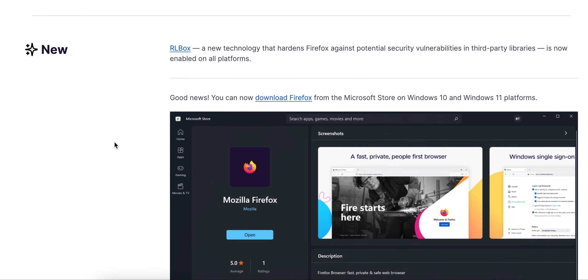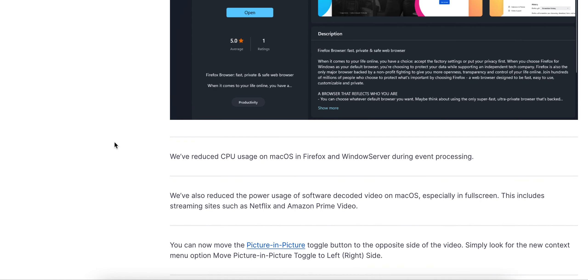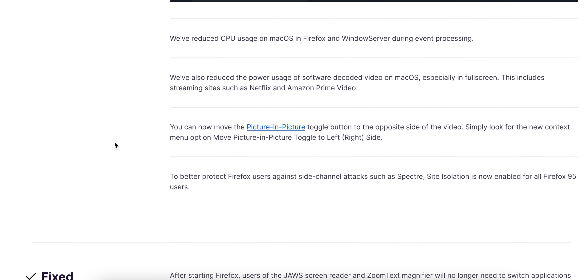Good news: you can now download Firefox from the Microsoft Store on Windows 10 and 11 platforms. We've reduced CPU usage on macOS and Firefox in Windows Server during event processing. We also reduced the power usage for software decoding videos on macOS, especially in full screen, including streaming sites such as Netflix and Amazon Prime Video.